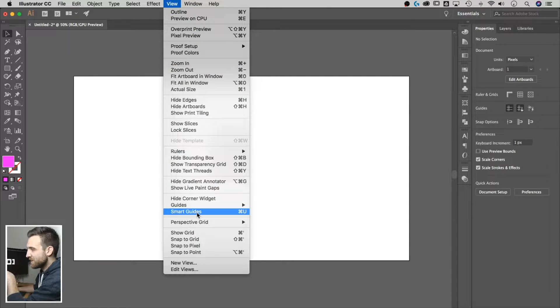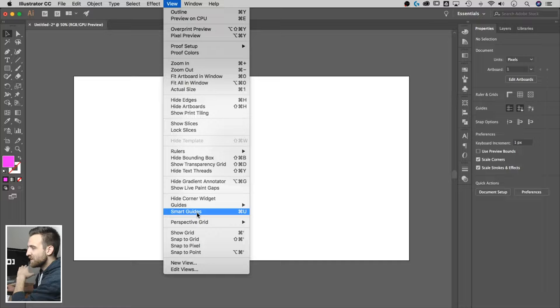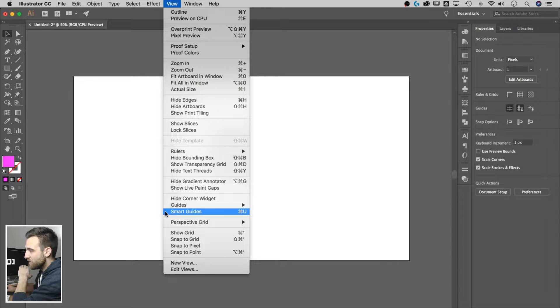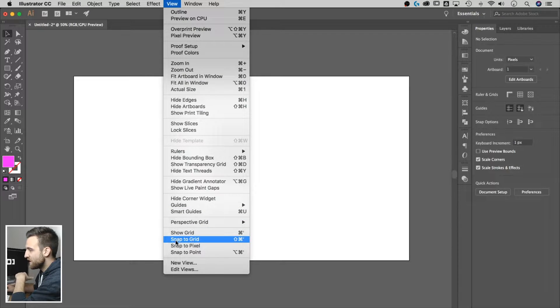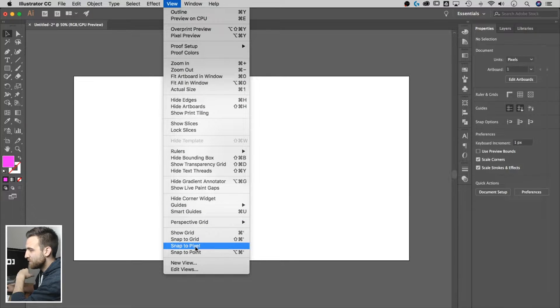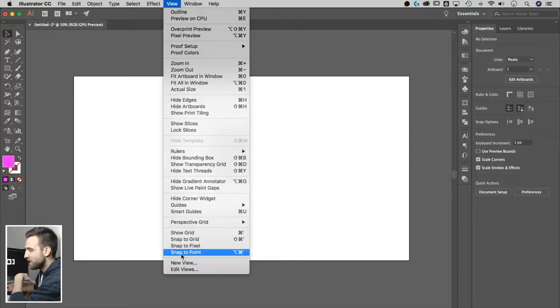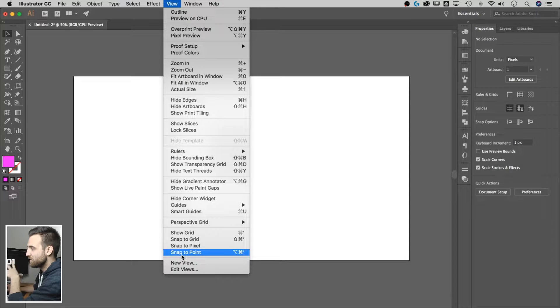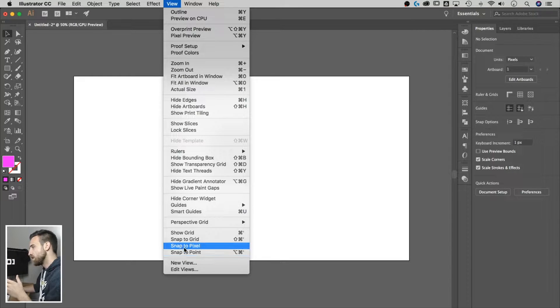I'm going to turn off everything. Smart guides, off, not checkmarked. Show grid, off. Snap to grid, off. Snap to pixel, off. Snap to point, off. All these are off.